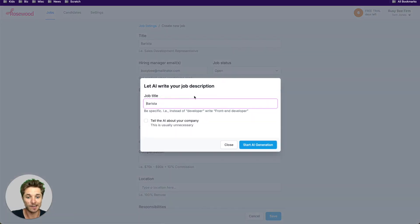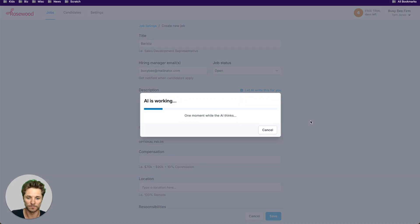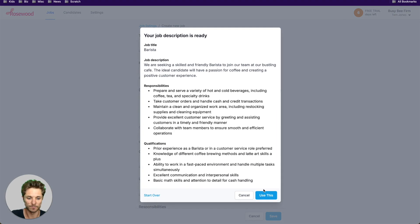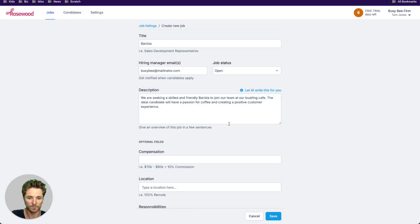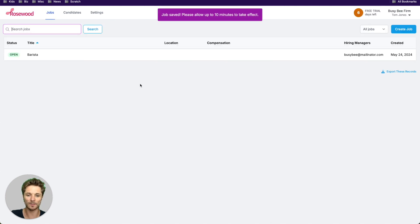And let's go ahead and let AI write this for us. Okay. They can set whatever details they want. And now they've got their first job.